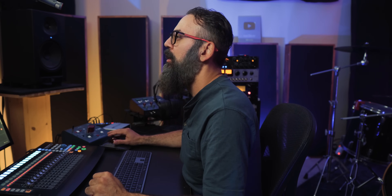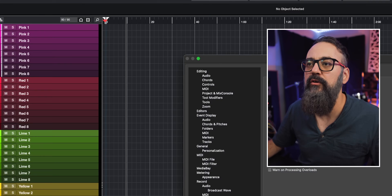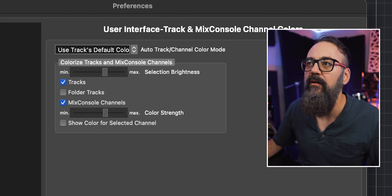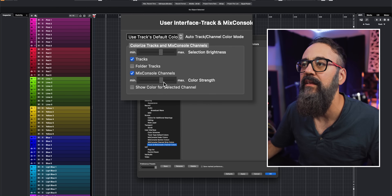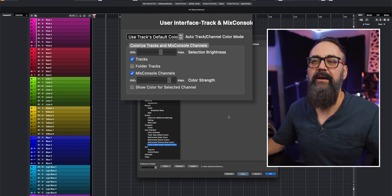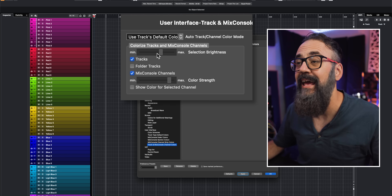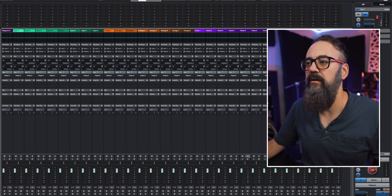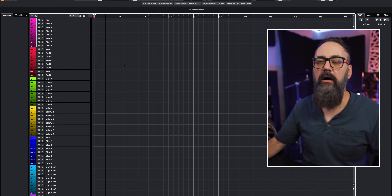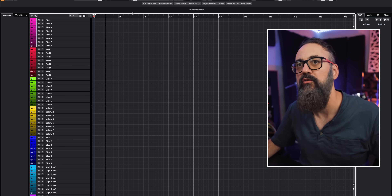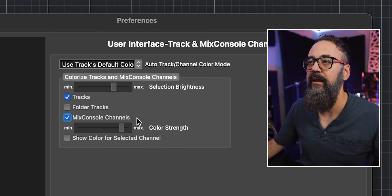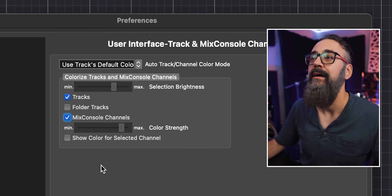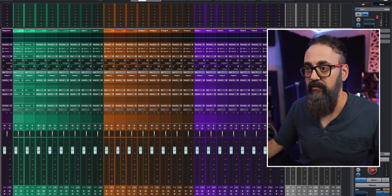Staying with color coding, in Cubase preferences under User Interface, go to Track and Mix Console Channel. Here you can tweak the intensity of the colors — for example, adjusting the strength to make them brighter. You can also colorize the full track and mix console channels. By default the color is only applied at the bottom of channels, but activating the track and mix console channel option applies color across the full channels, which looks great.